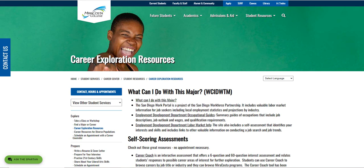The program today that we're going to focus on is called What Can I Do With This Major. Career Exploration is basically when you are trying to figure out what you would like to pursue as a major or a career goal, and with that comes a lot of confusion for students. This is a tool that we use here as career counselors and that we also train and provide students with as well.